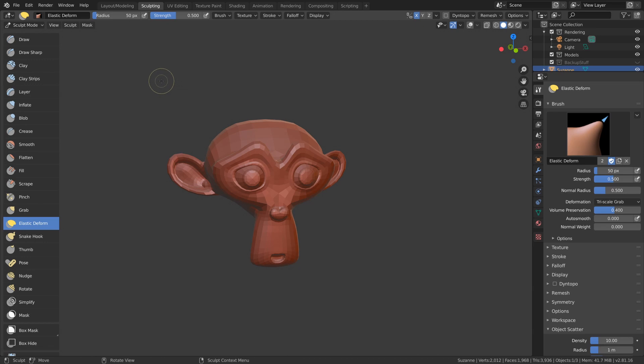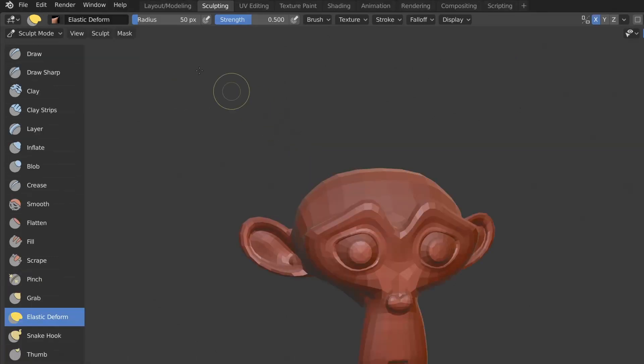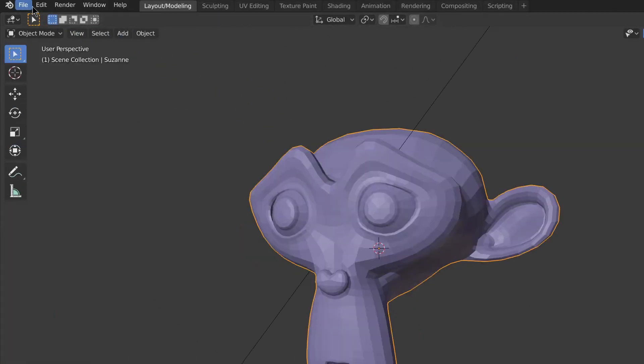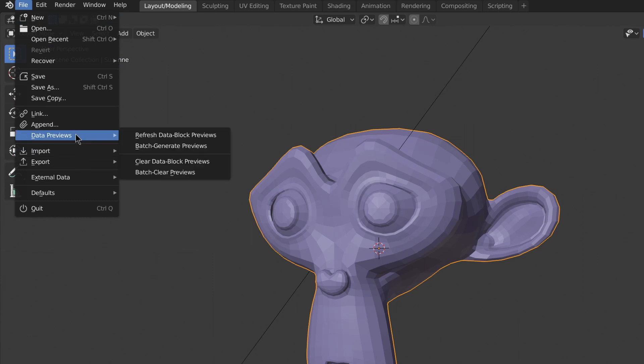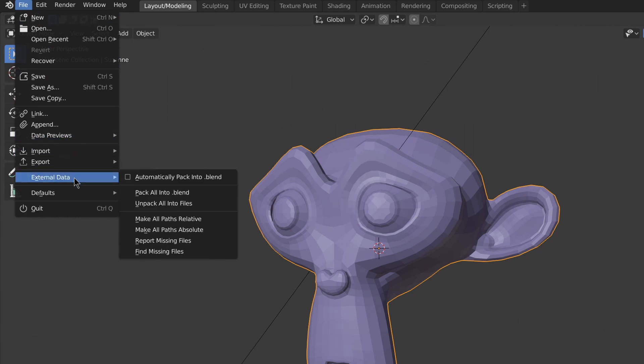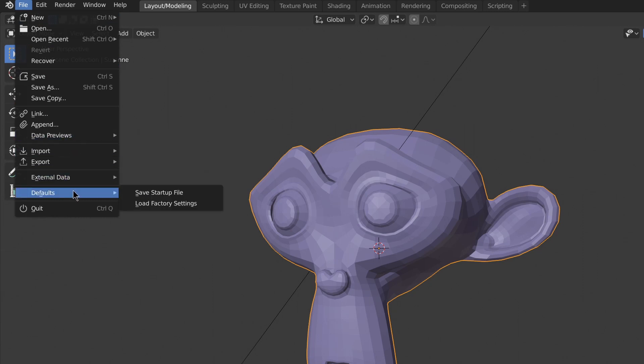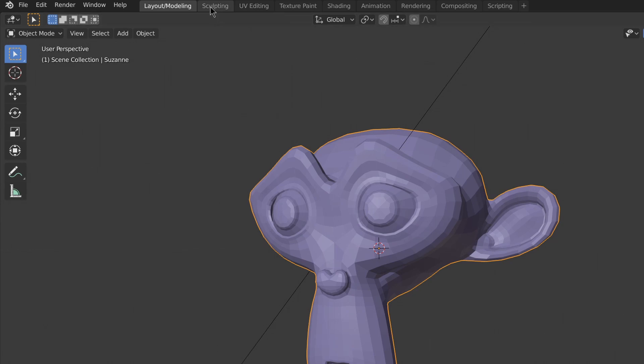This includes the new brushes like draw sharp, and just go ahead and do that for all the brushes. Next, you should probably set it as your startup file so that you don't have to redo that every single time you start sculpting.